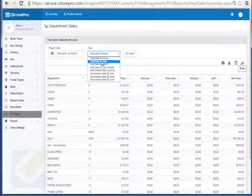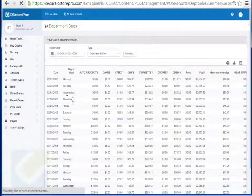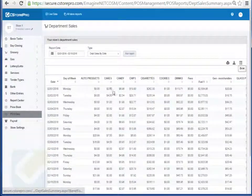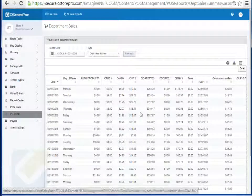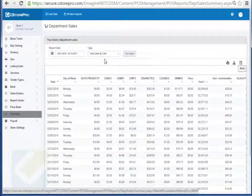Similarly, I can run it by day. So I can run this report and it will give me a day by day breakdown for all my sales for each of my departments. I can export this report into Excel if I desire to do so.